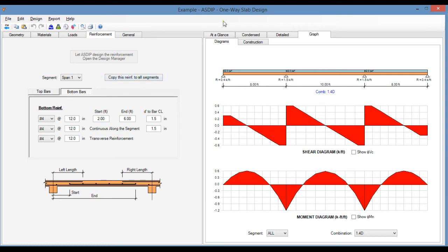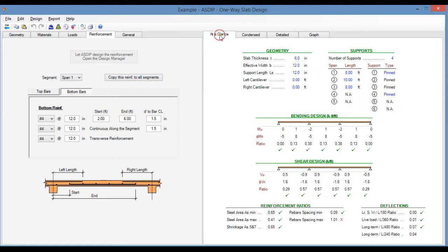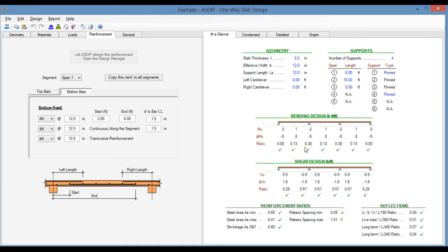In the right pane, if we go to the At a Glance tab, this is a summary of the results with the most relevant information of the design. Here is the bending design. Everything is passing according to these ratios. Shear design, the ratios are also under 1.0, which is acceptable.